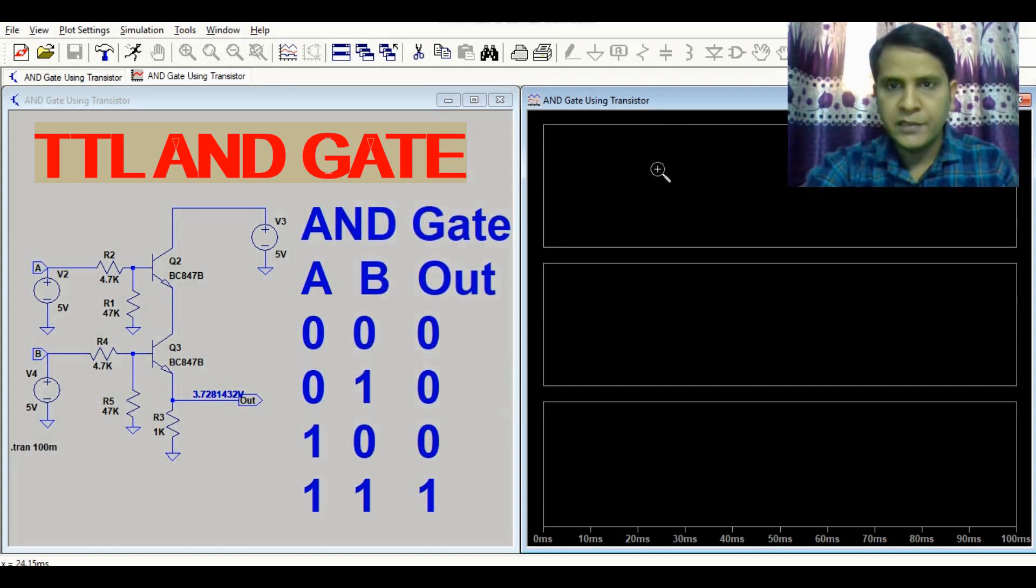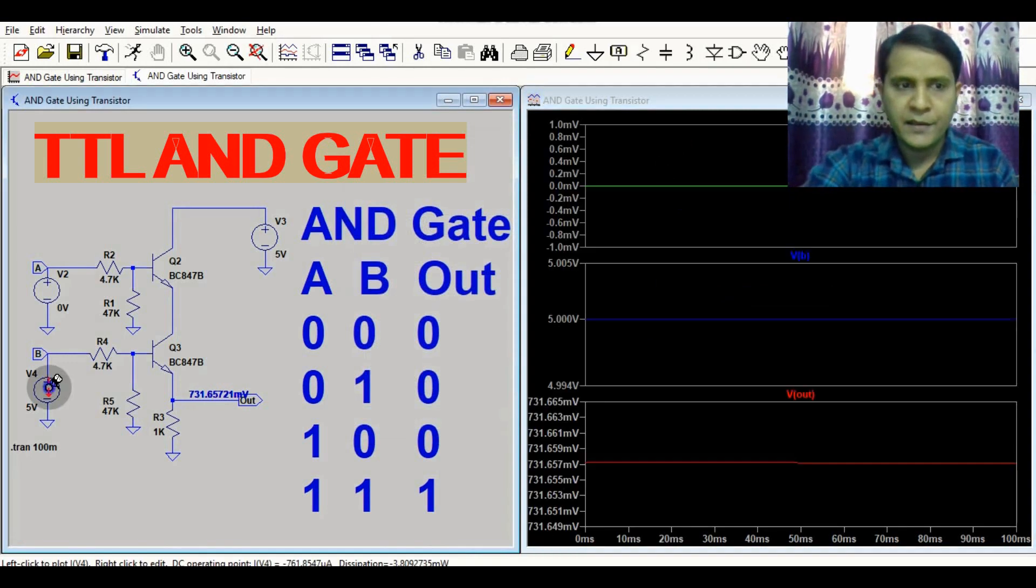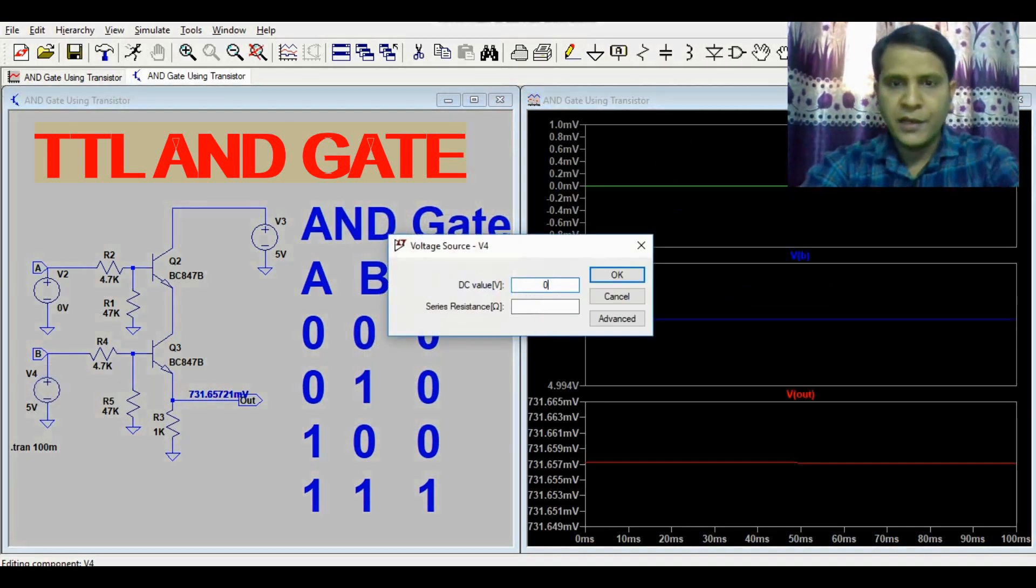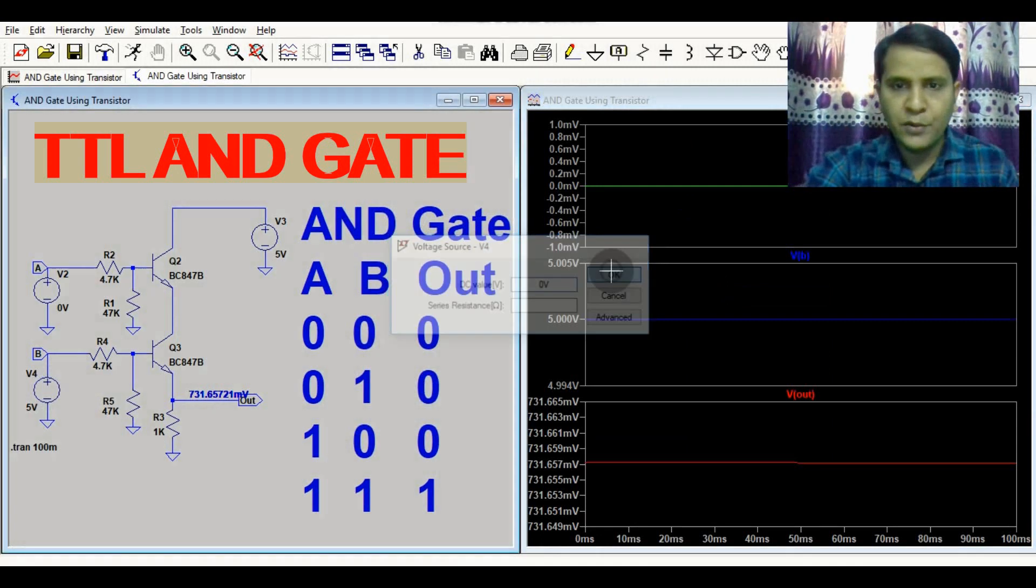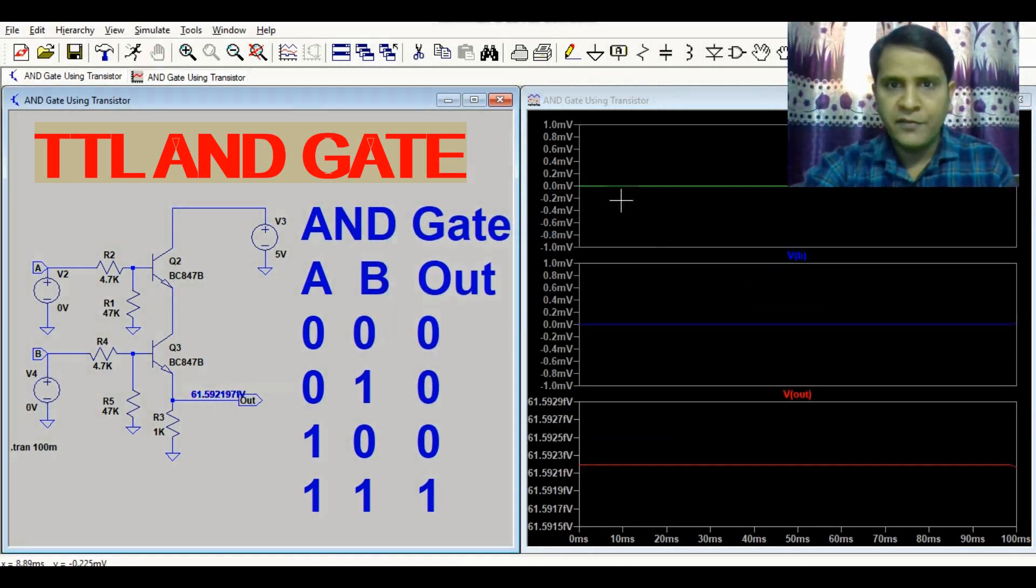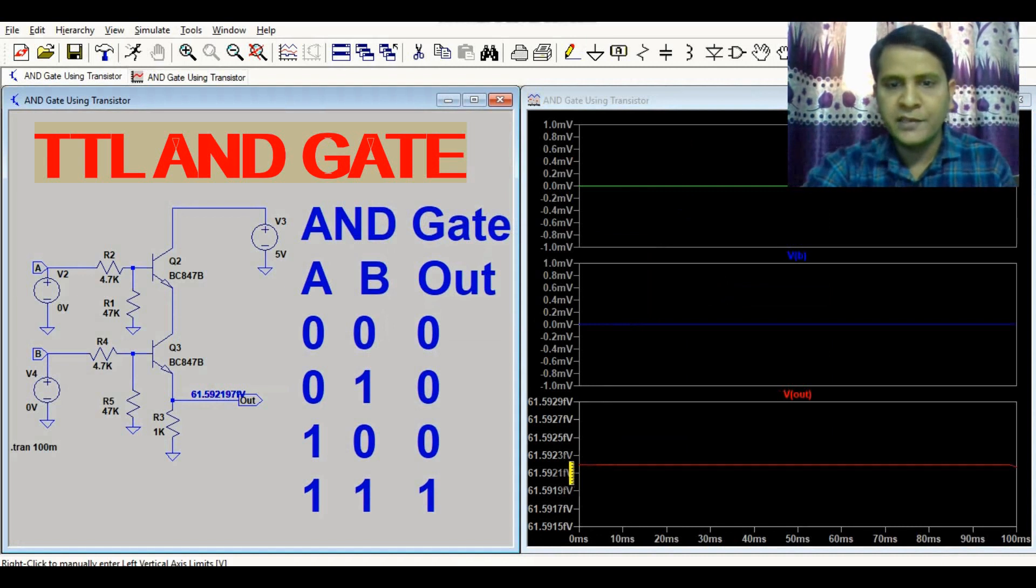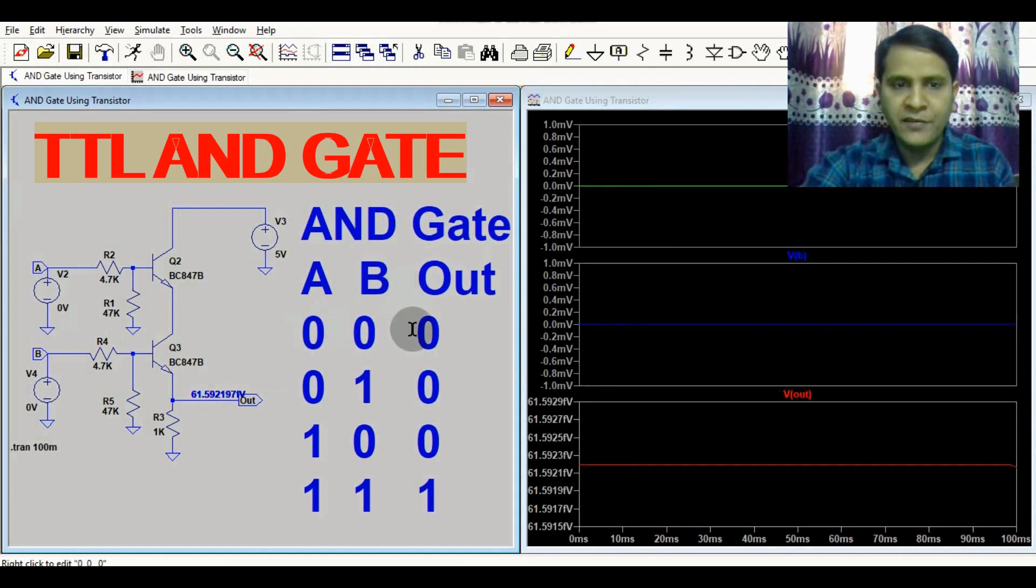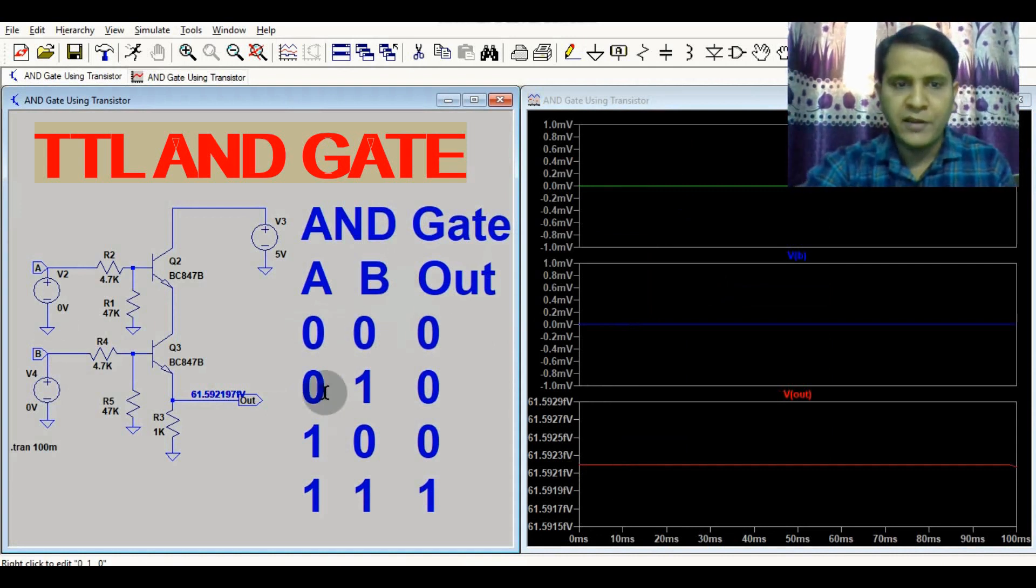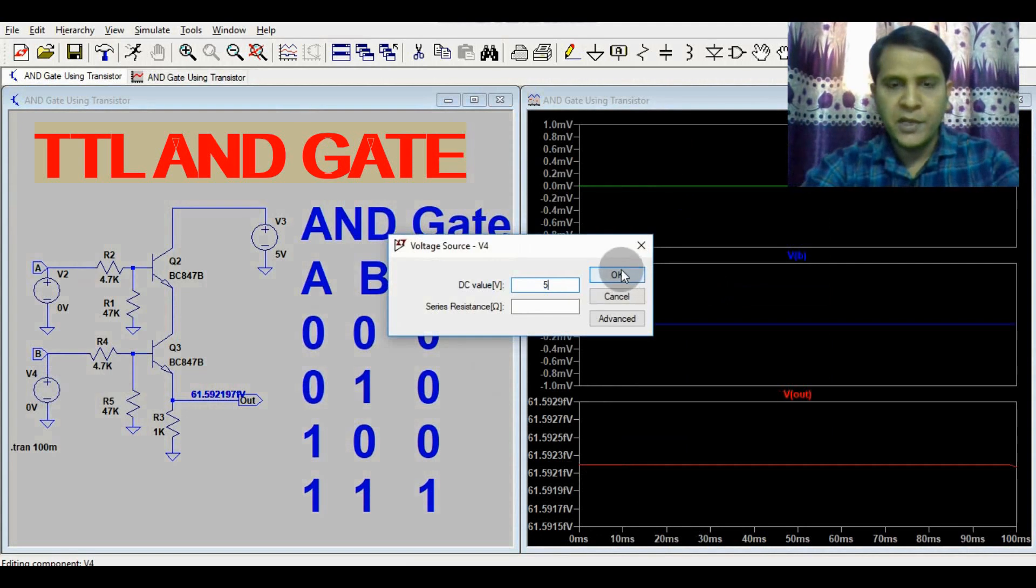Let's start: if your A is 0 and your B is 0, what will happen? If your A is 0 and your B is 0, your output is 0, that is 0 volts. Now you have to verify the 0,1 case.